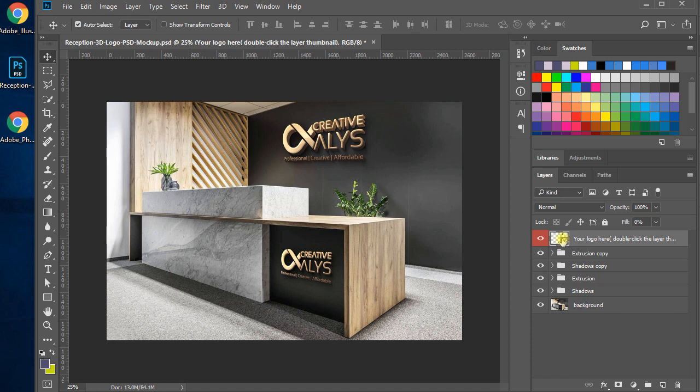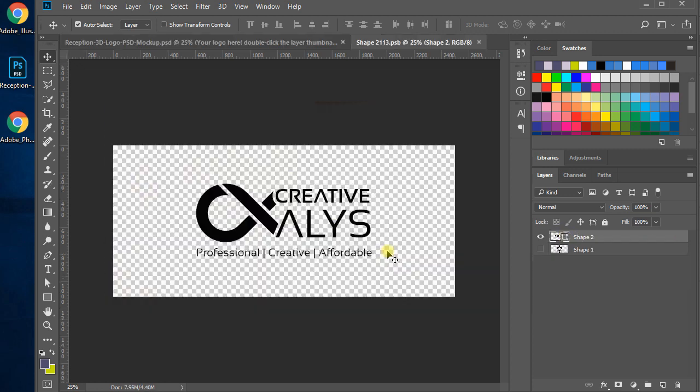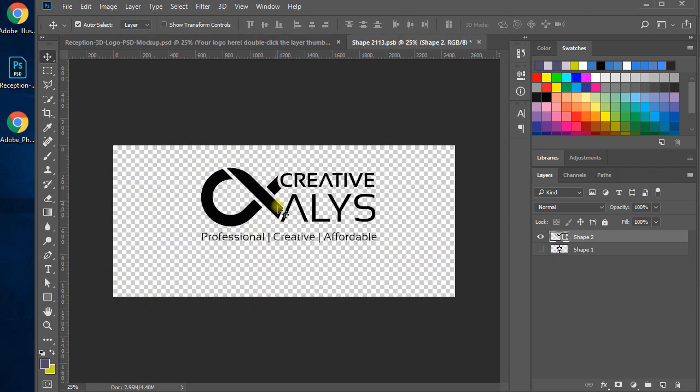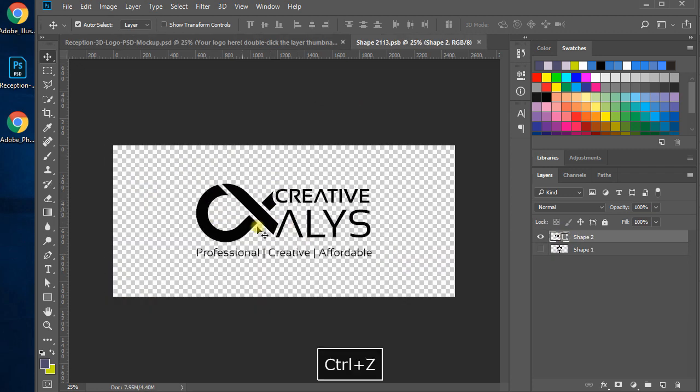Now double-click the first smart object layer where it says 'your logo here,' and a tab window opens. Here you see my logo in flat style. What you need to do is just hide that layer.